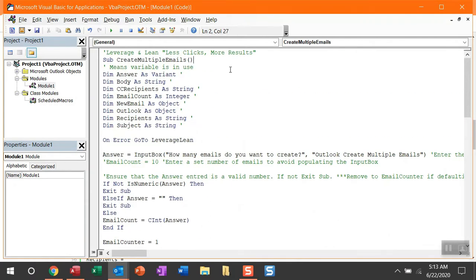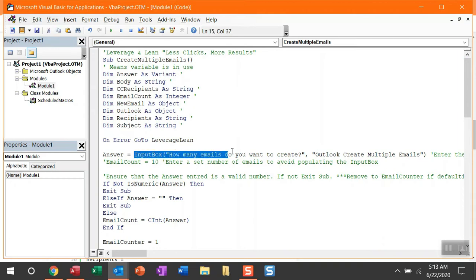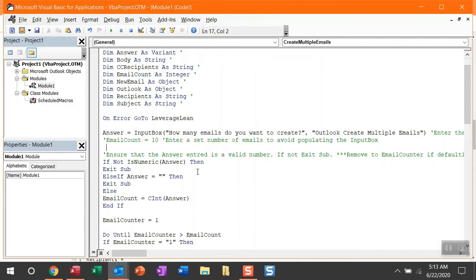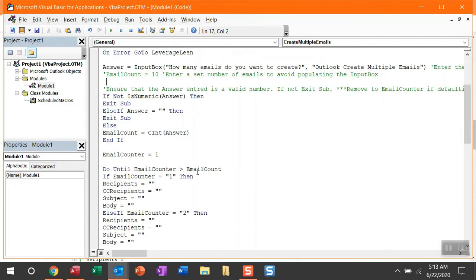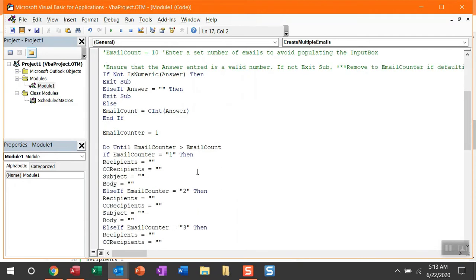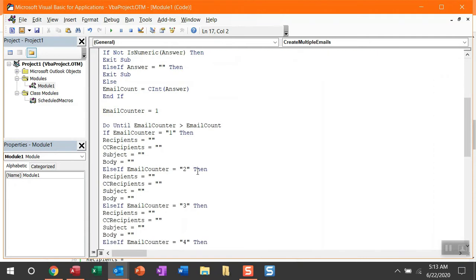Alright, with all of this pasted into Visual Basic, let me explain more and walk through what this macro is going to do. The first thing this is going to do is pop up an input box asking how many emails you want to create. You can indicate a number in there, and then it's going to work down to this loop. It's going to reference the email counter and wait until that is greater than the number you indicated in the email account.